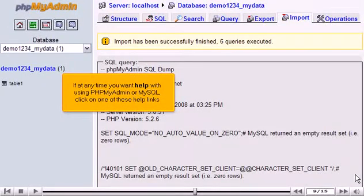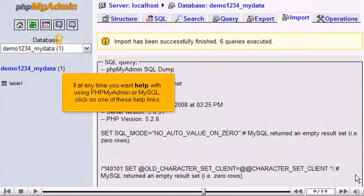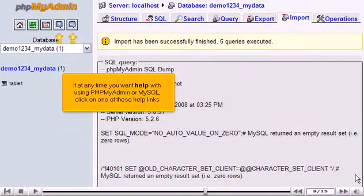If at any time you want help with using phpMyAdmin or MySQL, click on one of these help links.